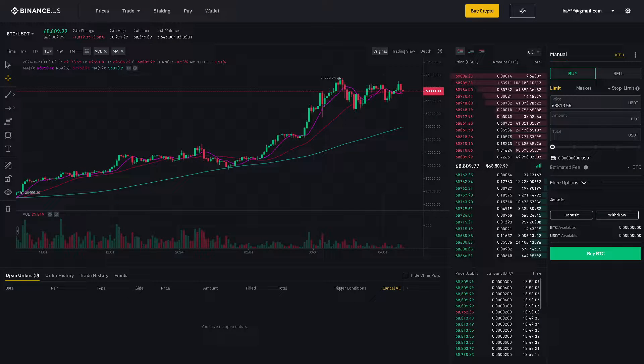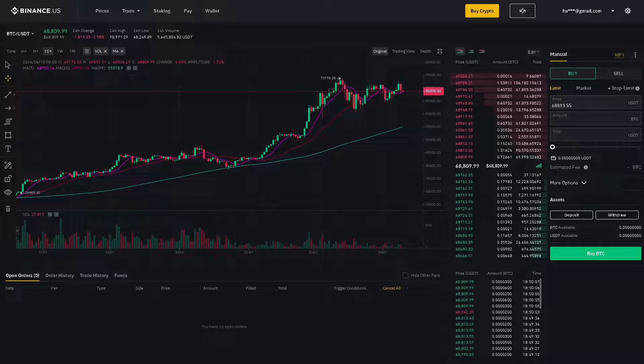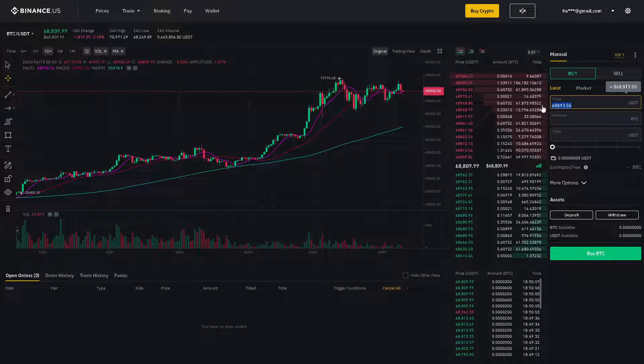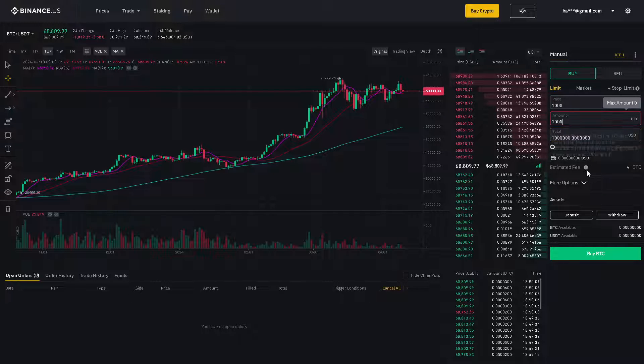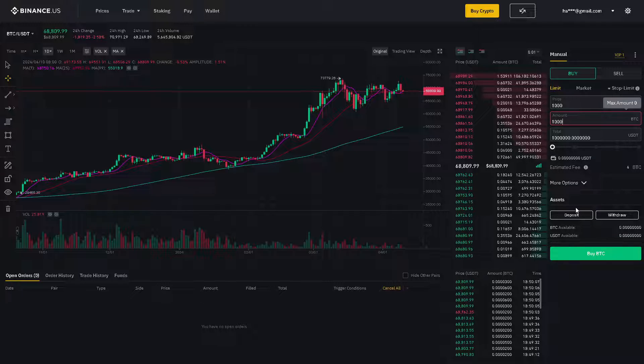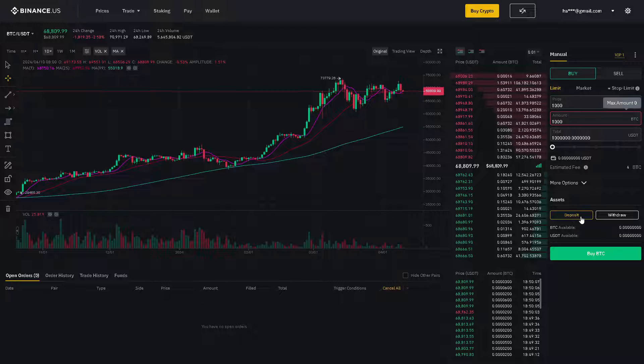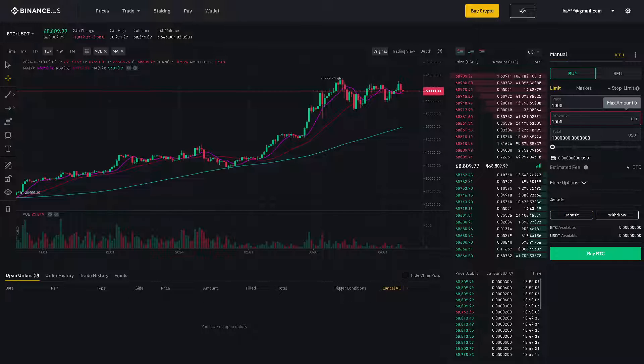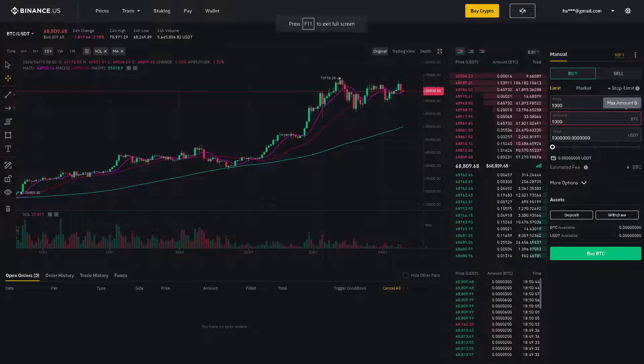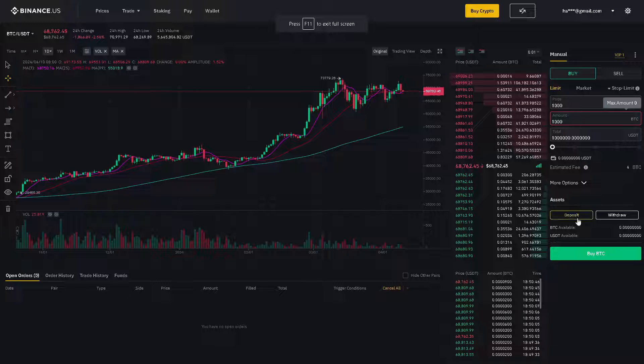Now, what you can do here, say for example you put a certain limit right here, and all you have to do is withdraw or deposit. Going back to the OKX, when you click on the deposit,